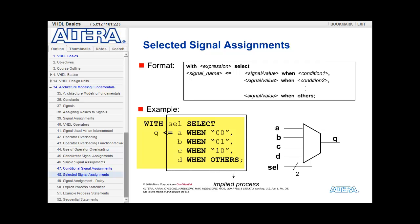The logic generated in this case is a wide MUX. Unlike the previous statement which had a series of priority MUXs, in this case all values have an equal chance of being true — it just depends on what SELECT is. So there is no priority associated with the selected signal assignment.